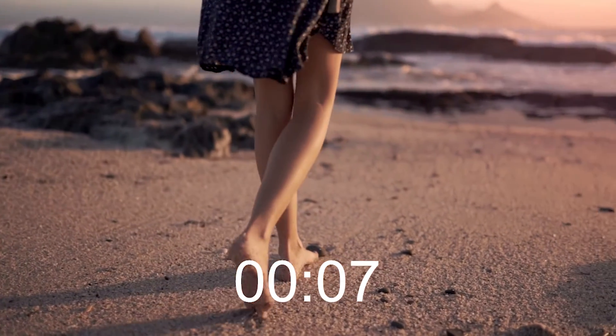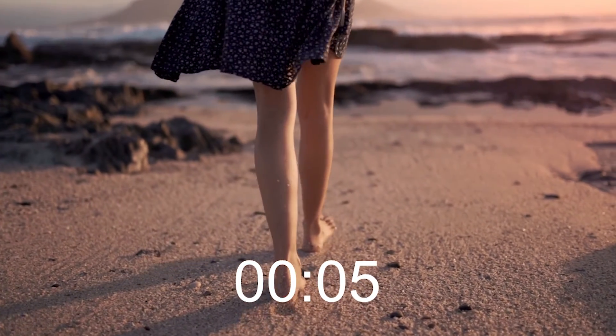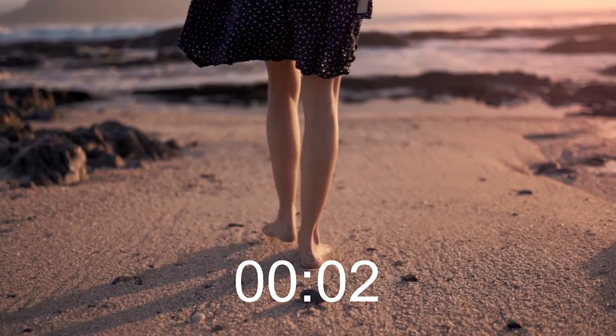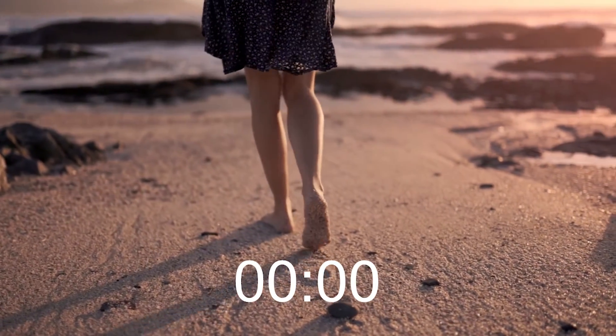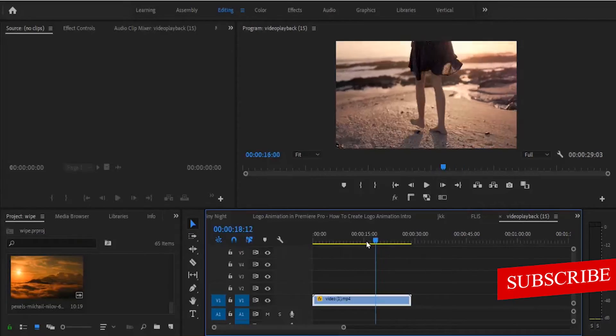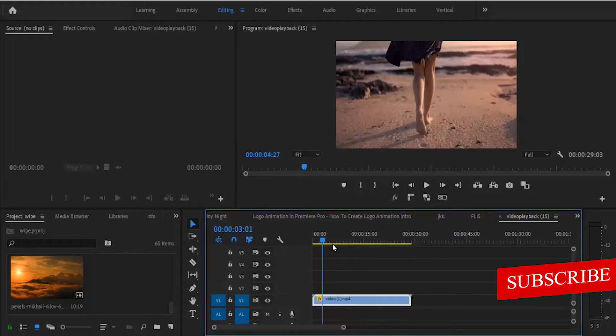Hello guys and welcome to another Premiere Pro tutorial. In this tutorial, I'm going to show you how to add timers and countdowns in Premiere Pro. To get started, I added a video clip onto my timeline over here.